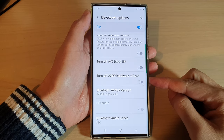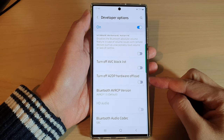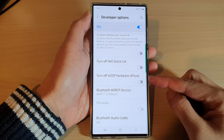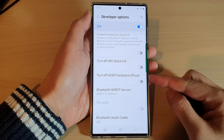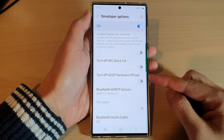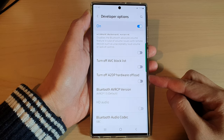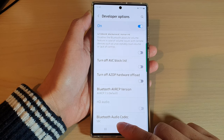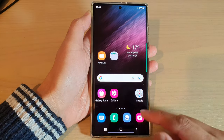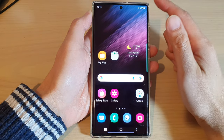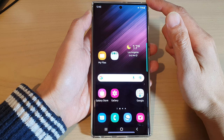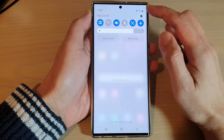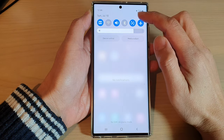In this video we're going to take a look at how you can enable or disable the 'Turn off A2DP Hardware Offload' option on the Samsung Galaxy S22 series. First, tap on the home button to go back to the home screen, then swipe down at the top and tap on the Settings icon.